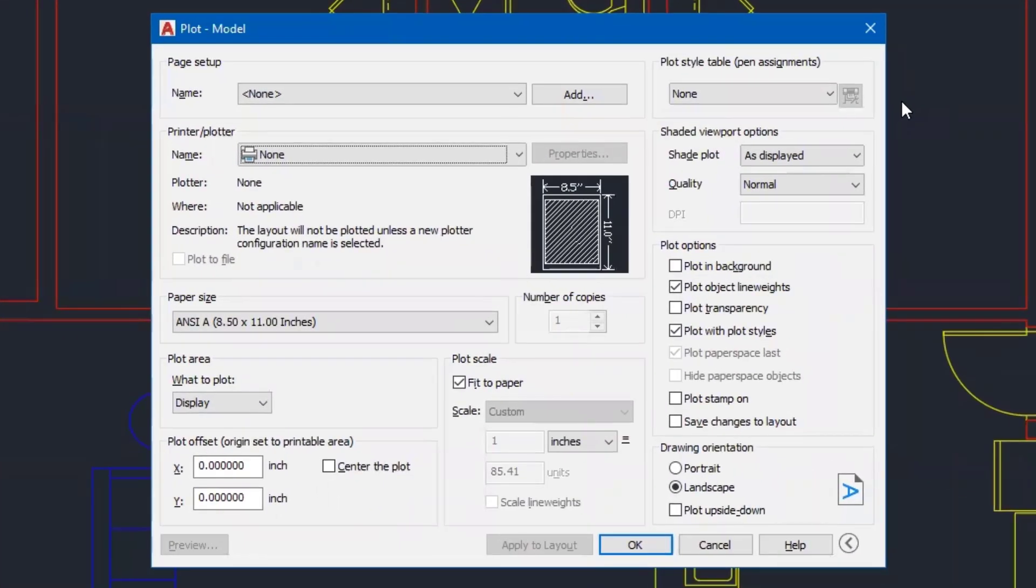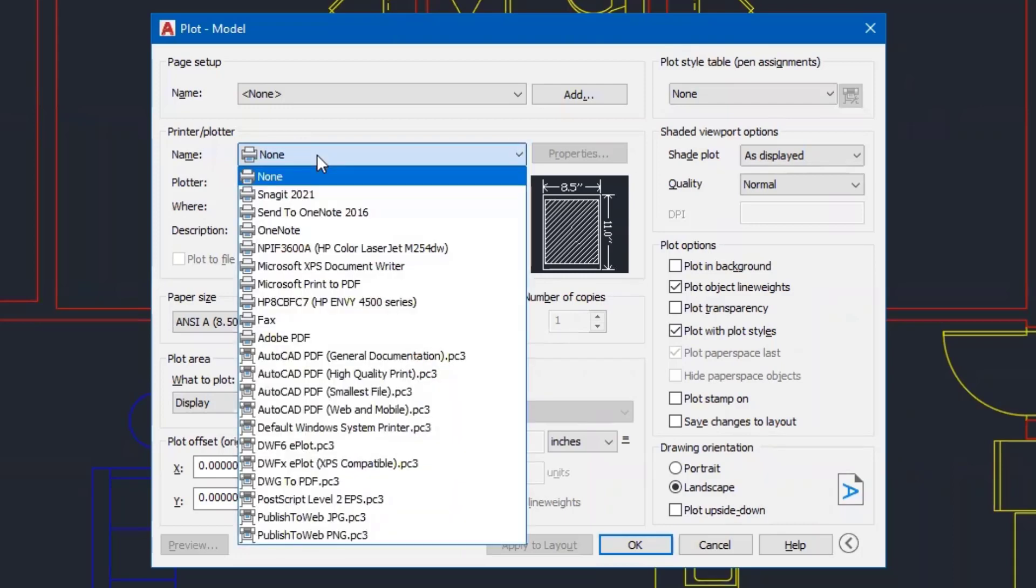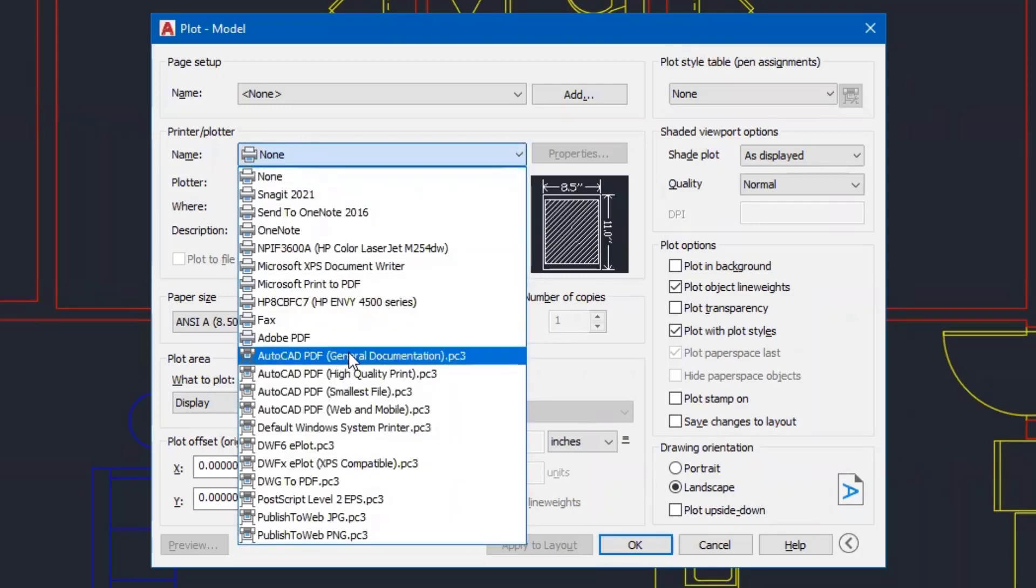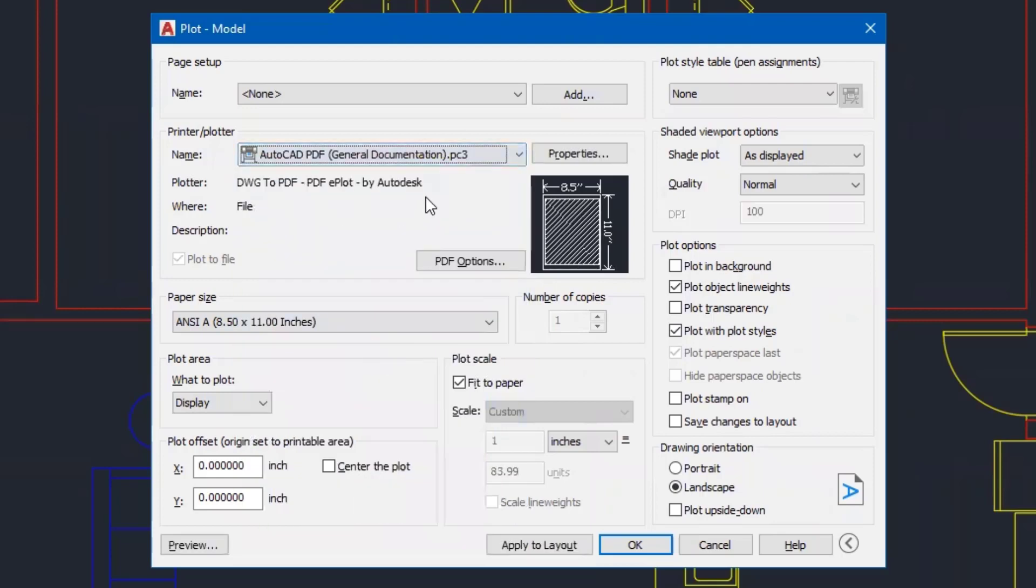So from here, I'm going to take this one step at a time. First of all, the printer that I'd like to select is going to be the AutoCAD PDF General Documentation Printer. So I pick that one. And then I'm going to keep an eye on the preview because it's going to be updating as I make changes.